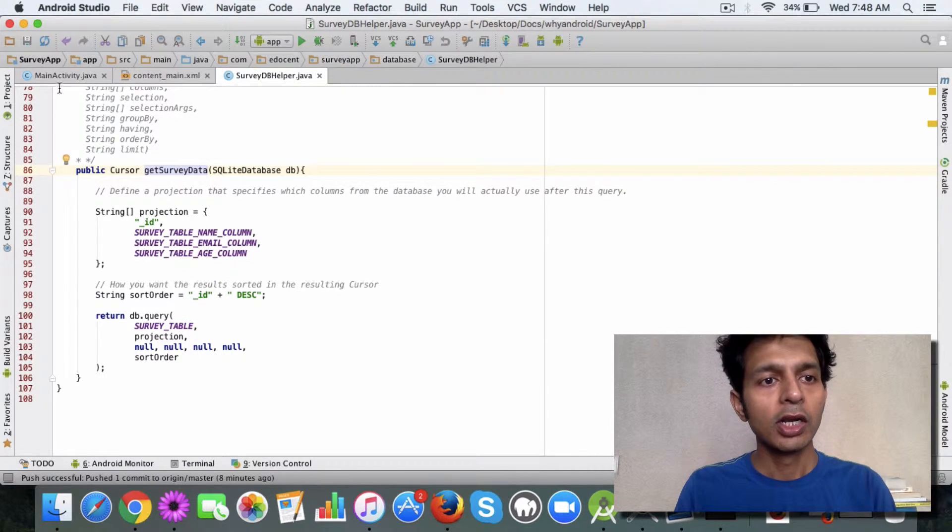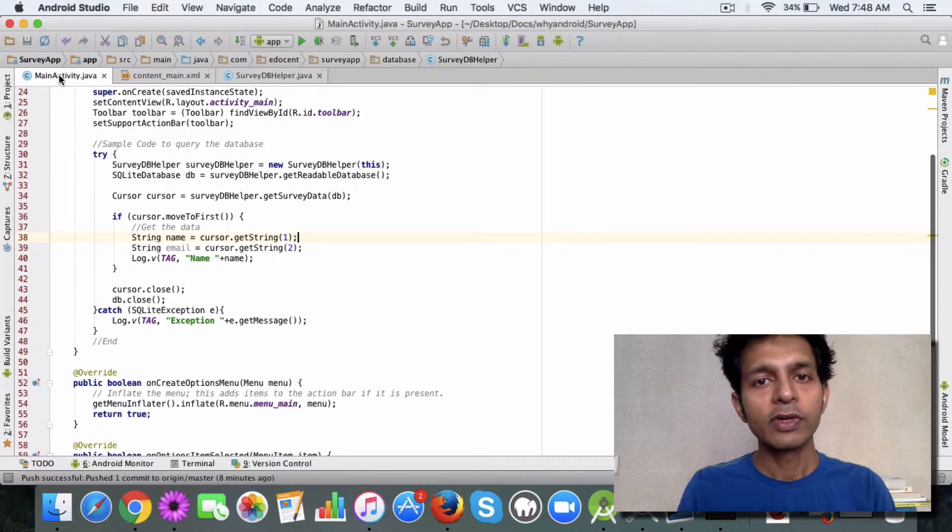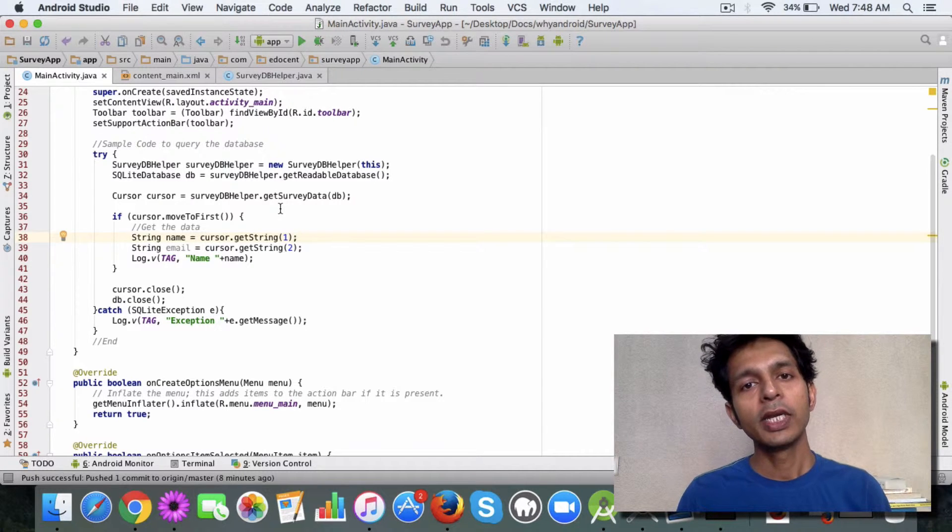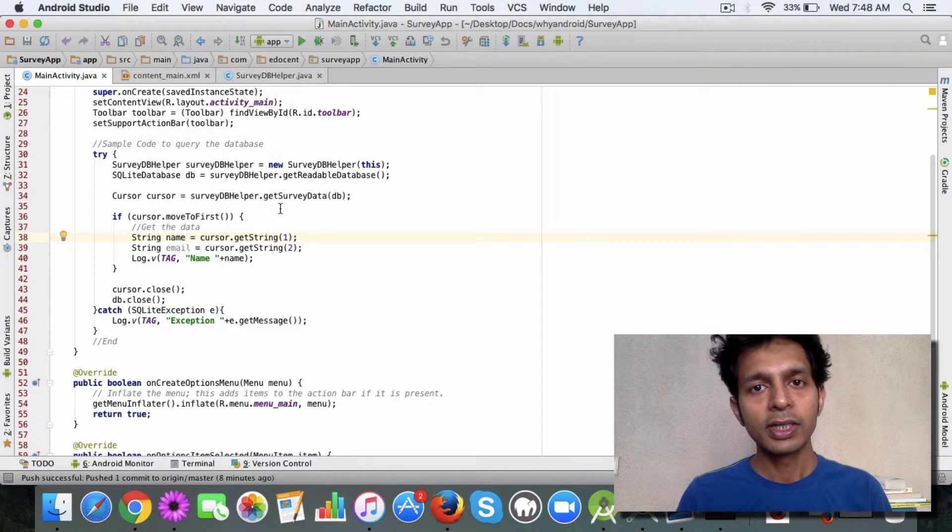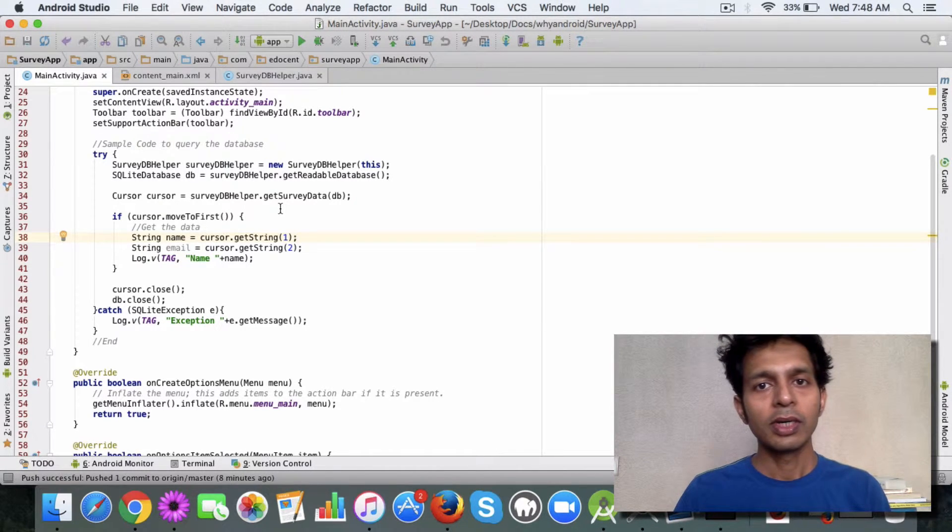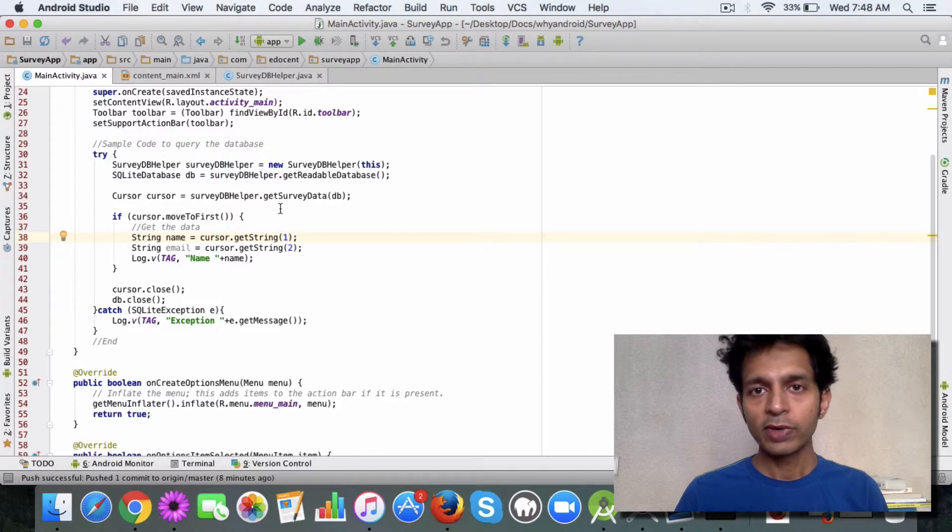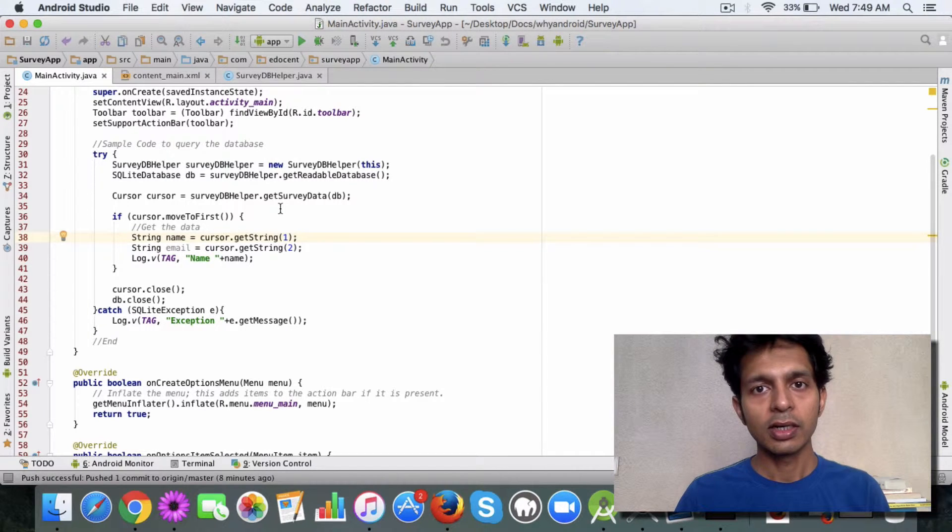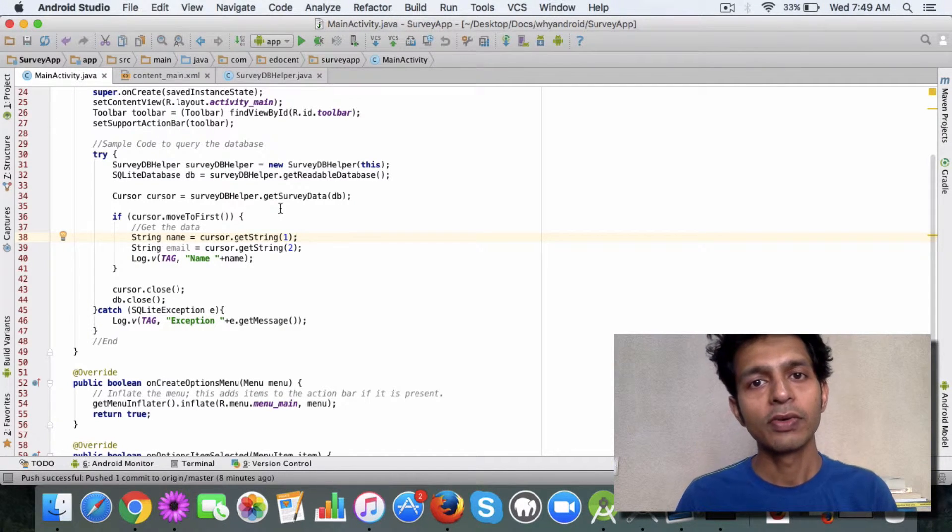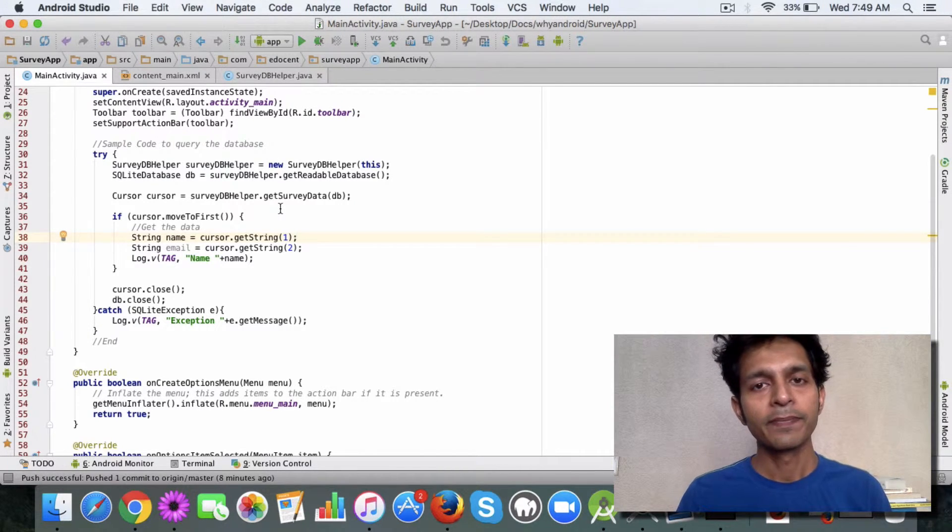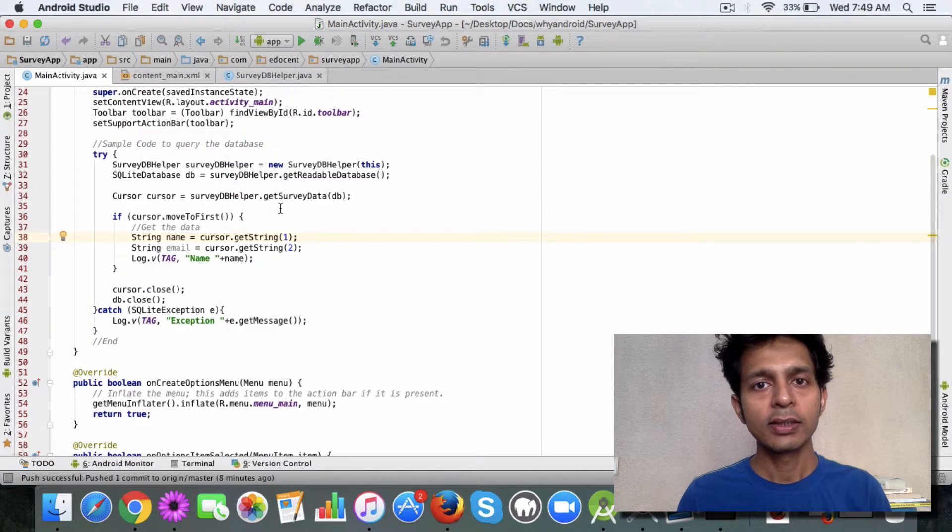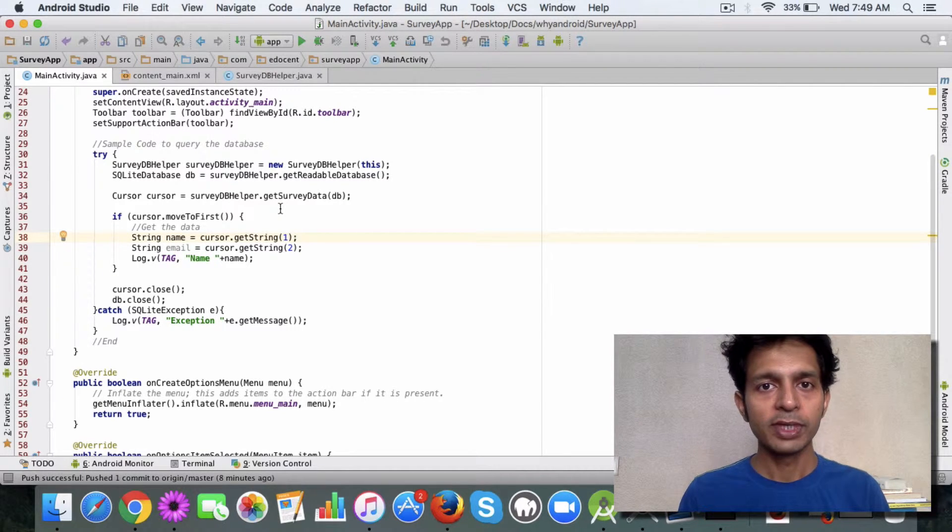We simply query the database table and whatever data is fetched is populated to the cursor. Now once you have a cursor, you need to iterate over it. Android provides us with four methods to iterate over a cursor: moveToFirst, moveToLast, moveToPrevious, and moveToNext.